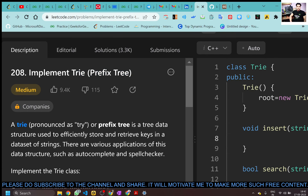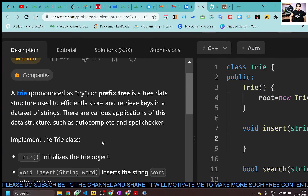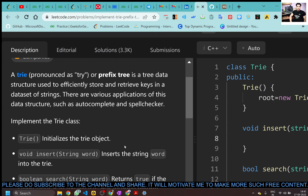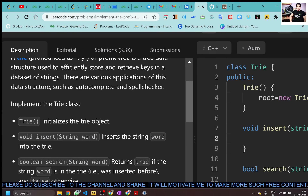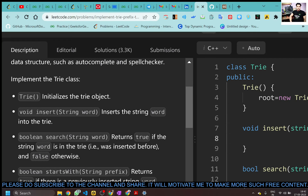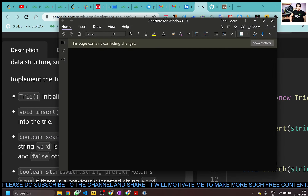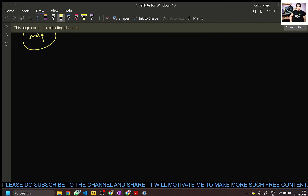A Trie, also called a prefix tree, is a data structure used to efficiently store and retrieve keys in a dataset of strings. There are various applications for this data structure, such as autocomplete and spell checker.